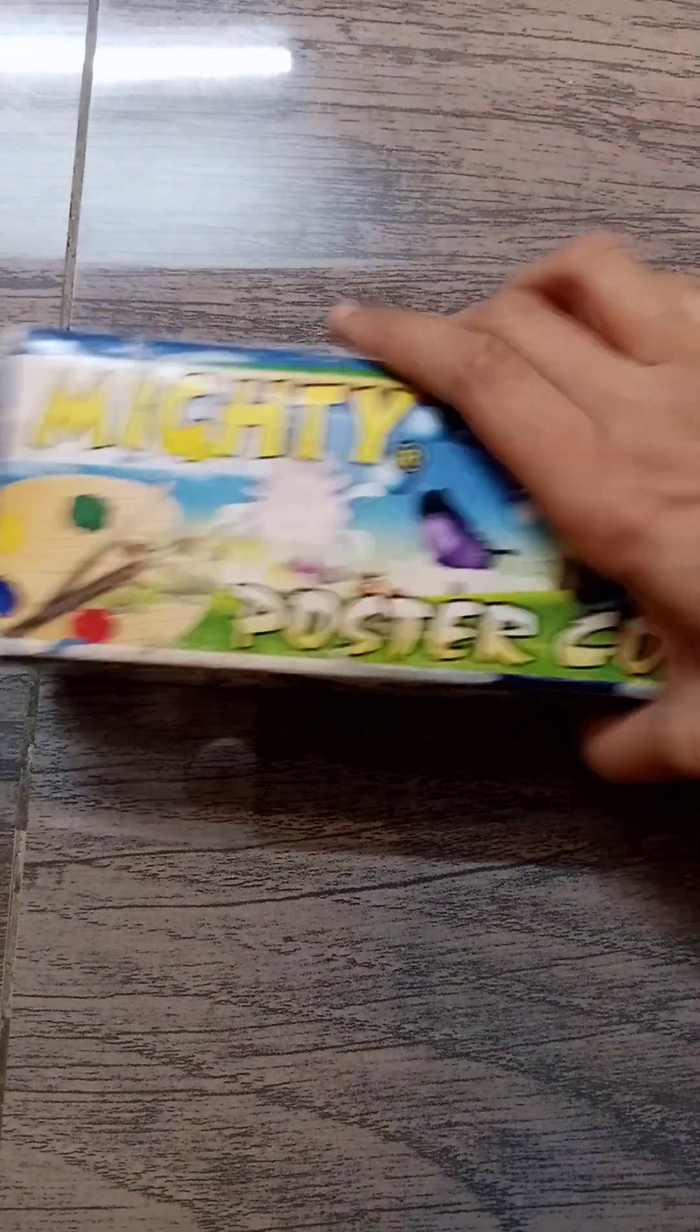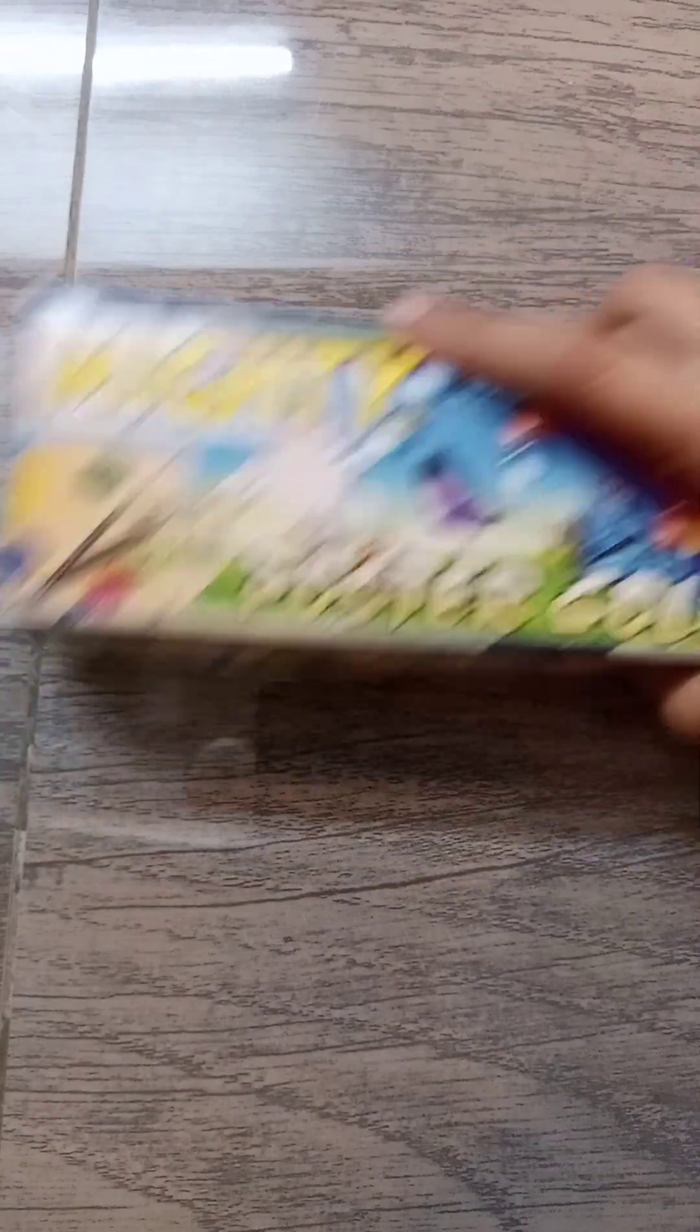And from P we have poster paints colors. And from Q we have coil book.